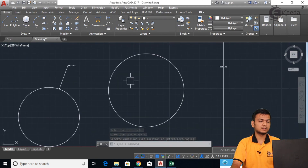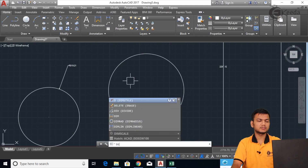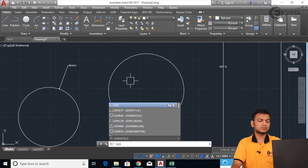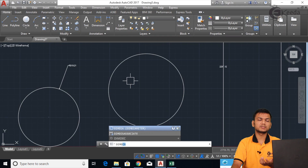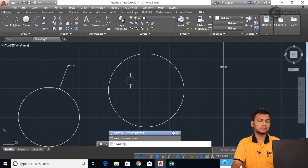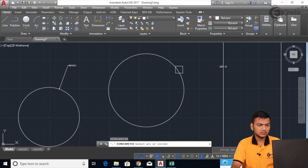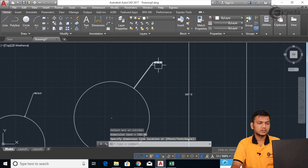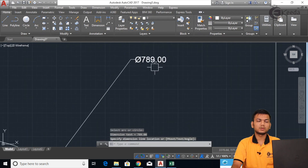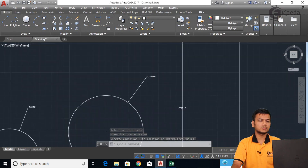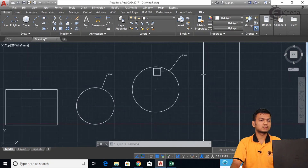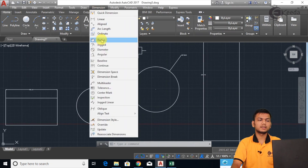To give the diameter, the initial is the same — DIM. After that enter DI for diameter. It will show the diameter. Select the circle and it will display the diameter symbol along with the diameter of the given circle. You can also go to the menu and select radius or diameter whichever you want.